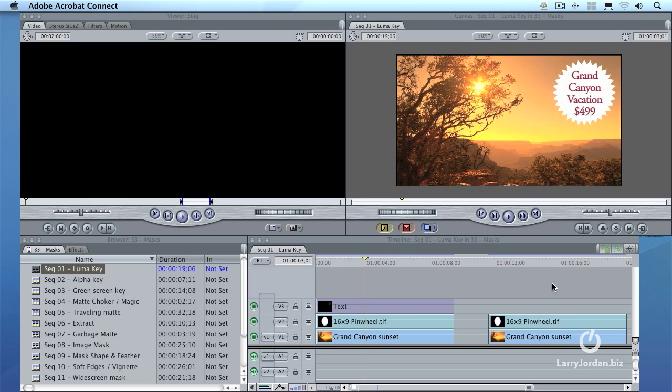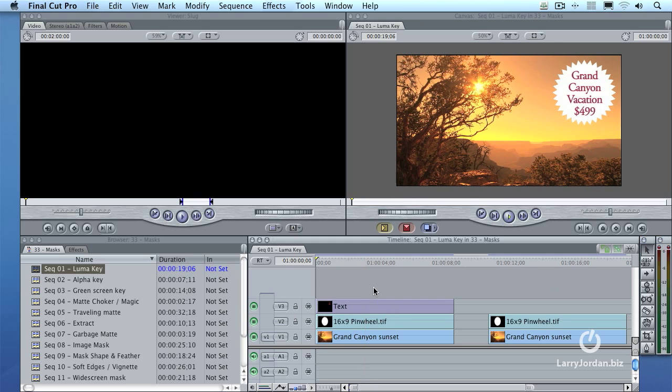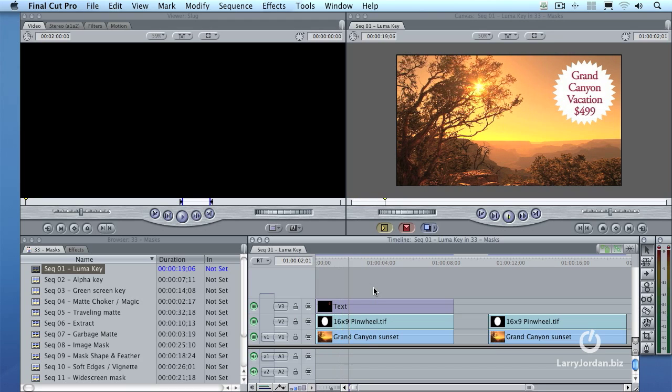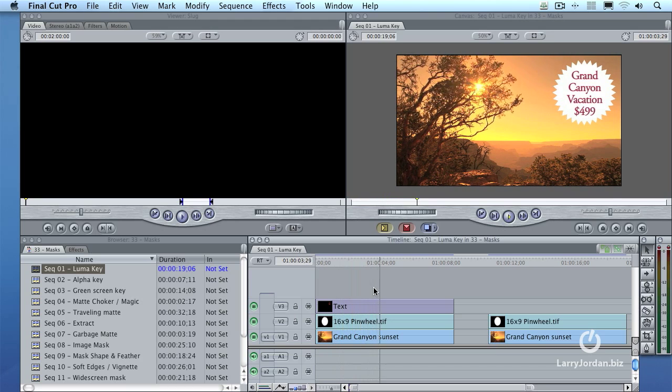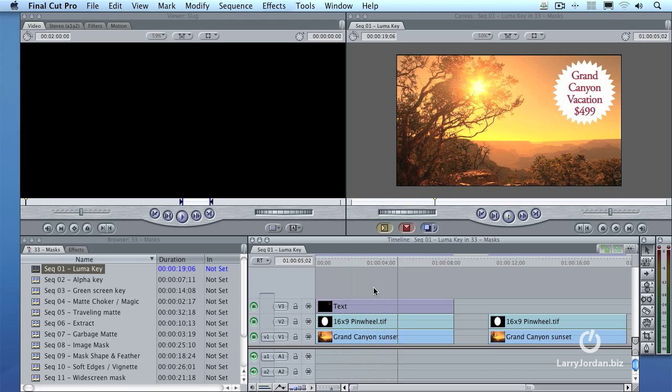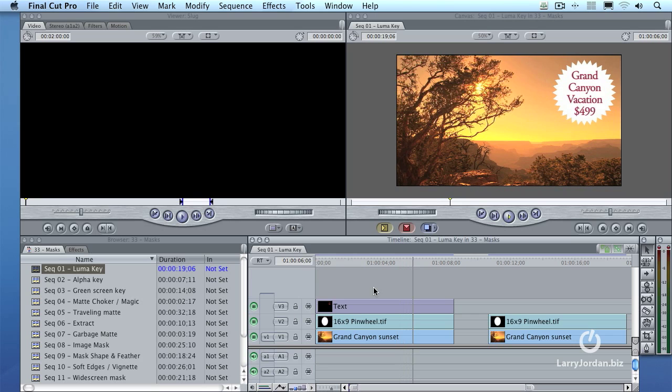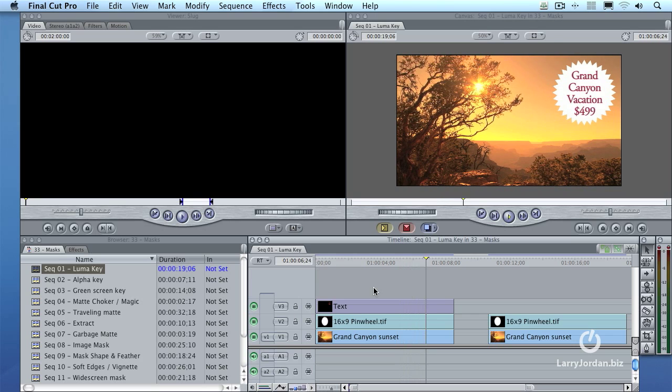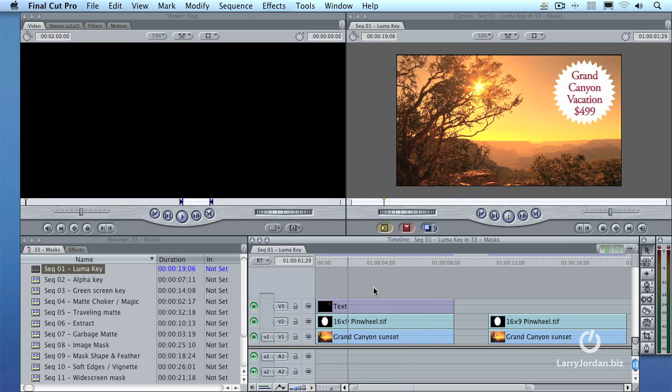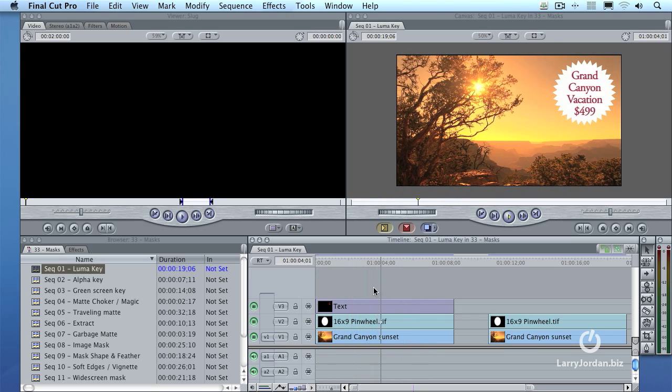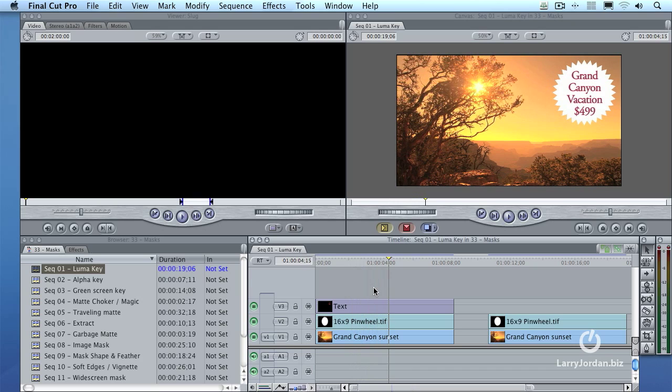For instance here, in this sequence, I've got a piece of video of the Grand Canyon, and I've decided to have a vacation at the Grand Canyon, so I created a vacation sticker that says Grand Canyon Vacation, $499. I figured it was my vacation, I should set the price. Well, how do we create this effect?